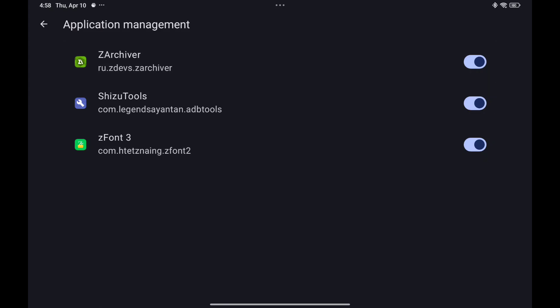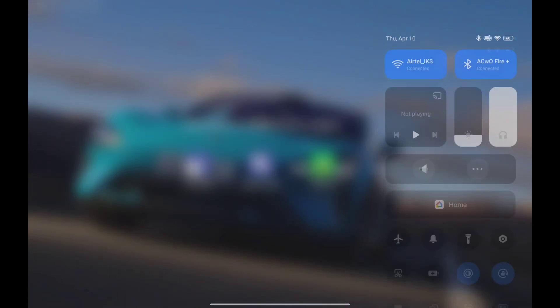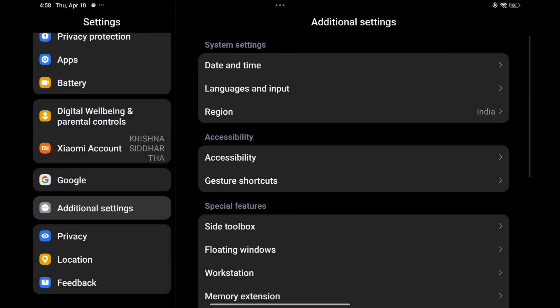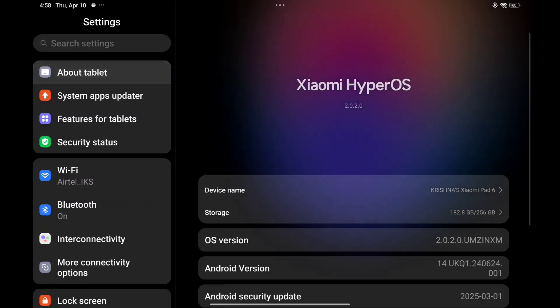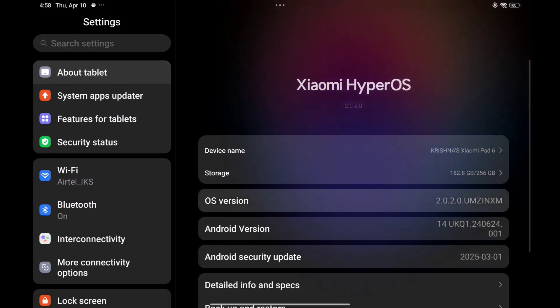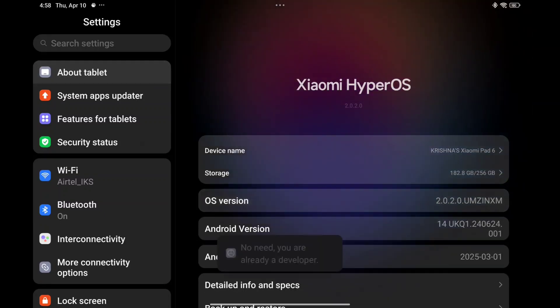And Shizuku will push a notification to go to one of the settings. Just go to about tablet and click several times. Now, since I had it on, let's go to Z font 3.